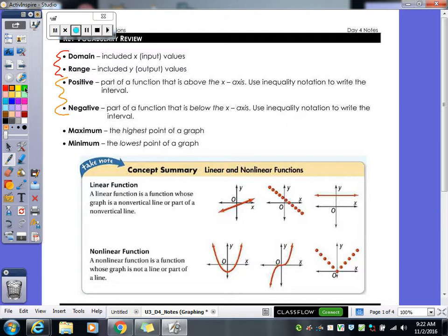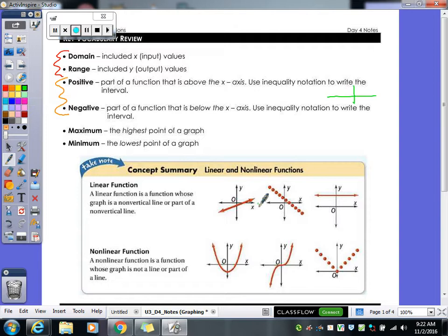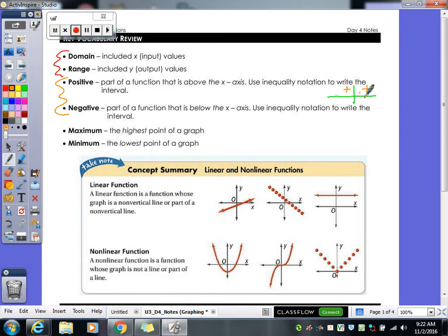Positive and negative: keep in mind on your graph, positive is above your x-axis, so this is positive. Those ones are negative because it's where your range values are positive and negative. That's how we determine that.